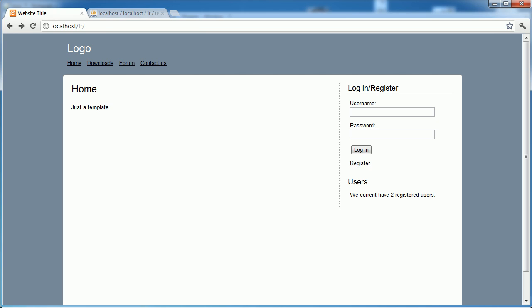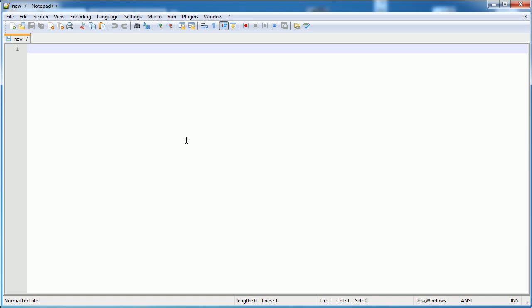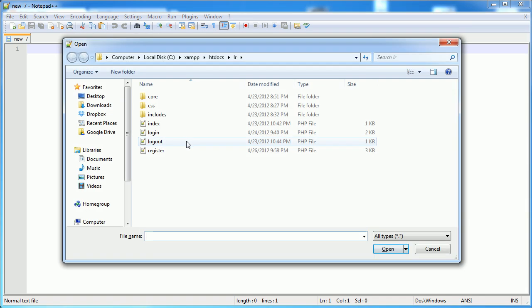In this part of the video we're going to be creating some additional pages and then we're going to be using some logic to protect against people that haven't logged in from accessing these pages. The pages created as examples are Downloads, Forum, and Contact Us. They don't have anything in them at the moment, but because we have our templating system we can just duplicate some code and it's relatively straightforward to create these new pages.